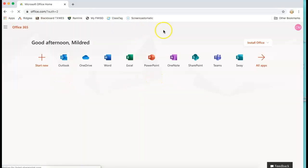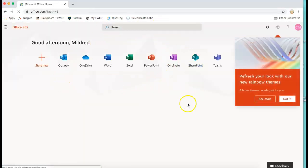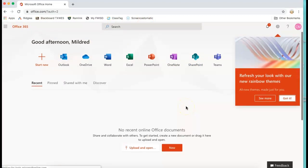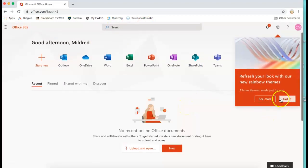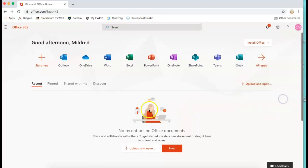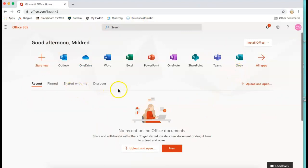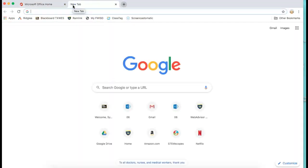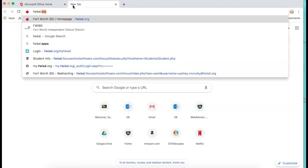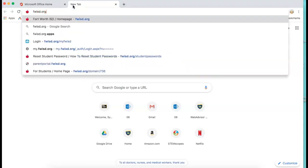So this will sign them in to this general office suite. Now if you click the tab button at the top of the page, now you can go to fortworthisd.org.